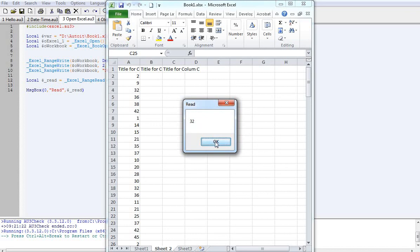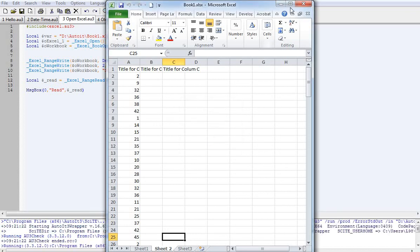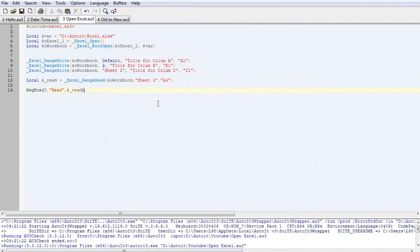So, pretty simple. And then that's how you can read and write to Excel. Ok, catch you on the flip side.